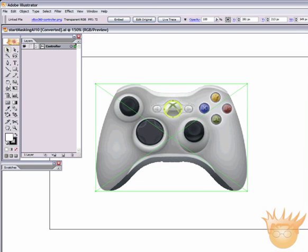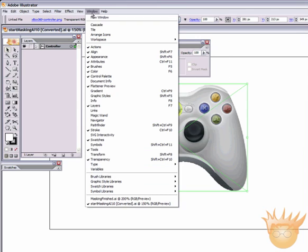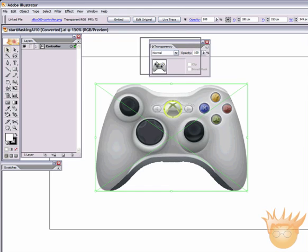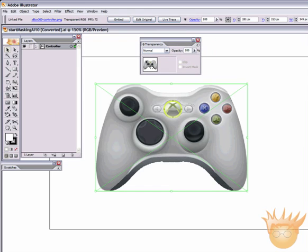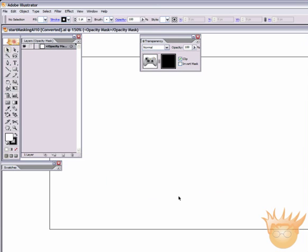Open up the Layers Palette and let's look at creating our first mask. Masks are created in the Transparency Palette — you can open it under Window, Transparency. If you look next to the thumbnail of your artwork — I have this controller selected, by the way — double-click on that and what appears is a black box and your artwork goes away. You've just created a basic opacity mask. If you look up in the toolbar, it says Opacity Mask.